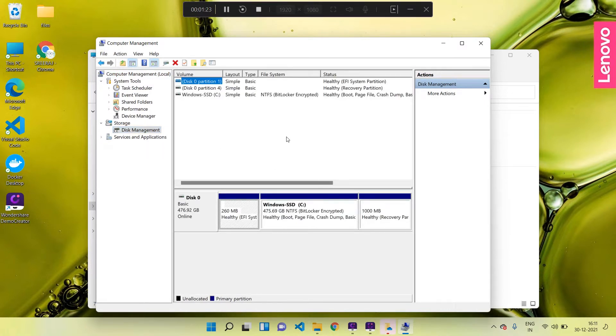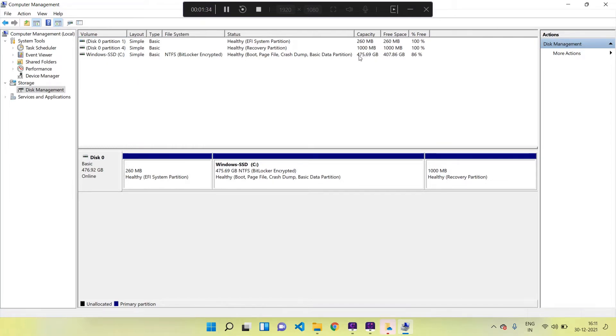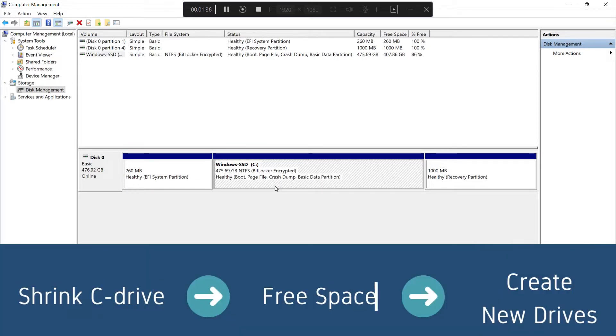Now here we can see the drive partitions of our hard disk. Here I can see my C drive and it has 475 GB of space. I am going to split this C drive by shrinking it, and then will create two new drives from the free space that we get from shrinking this C drive.